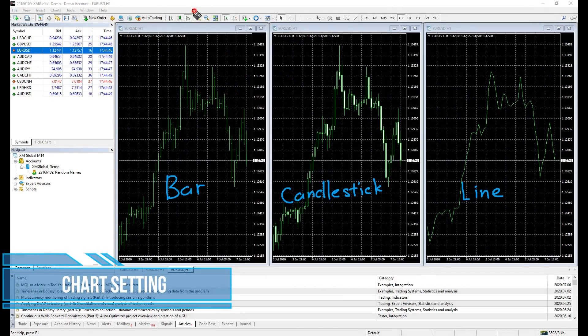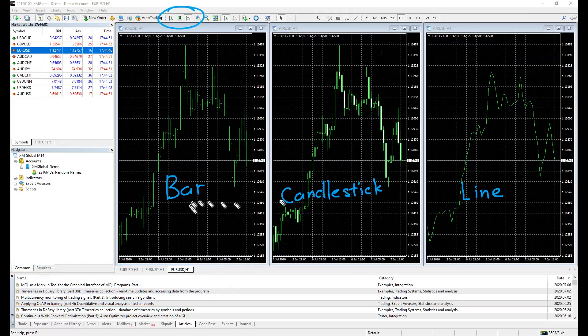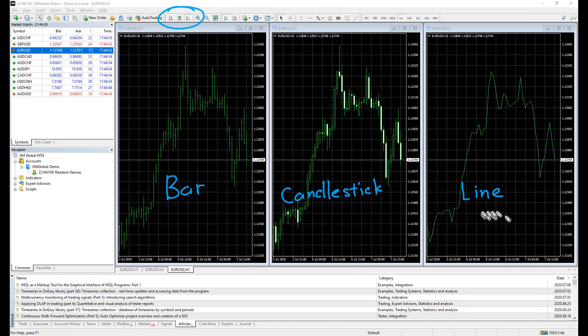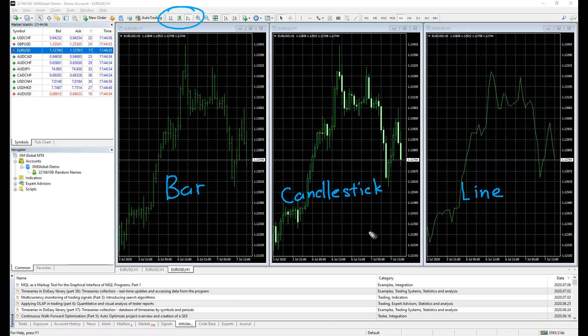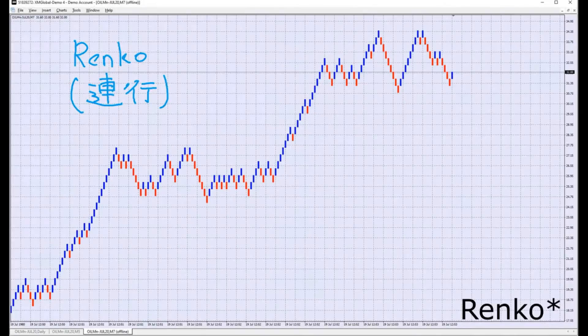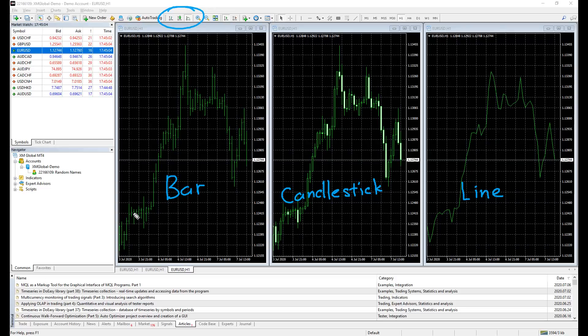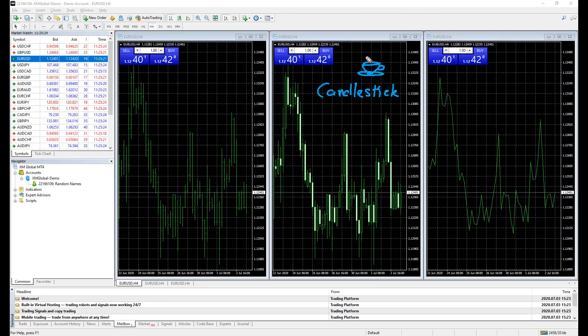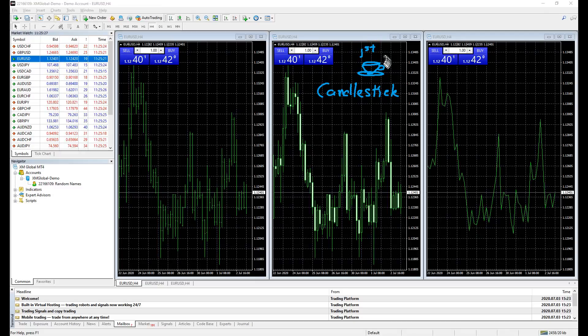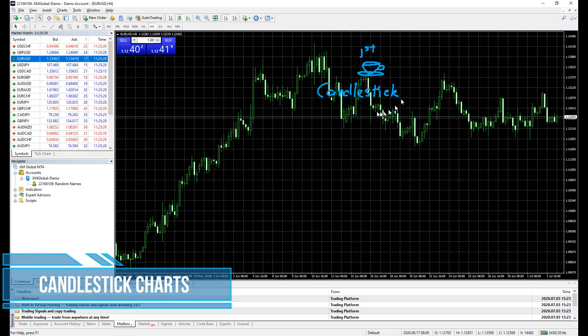By default, MetaTrader offers three types of price settings: bar, candlestick, and line. There are also simpler and more complex charts like Heiken Ashi and Renko which could be installed through indicators. My recommendation is Heiken Ashi if you are a beginner, and candlestick if you really want to learn technical analysis. We will be using candlestick for now.